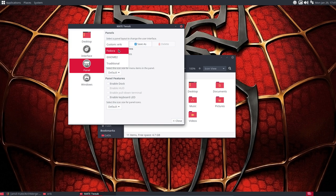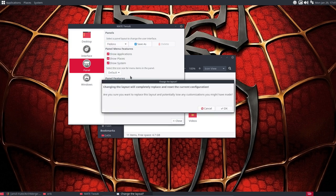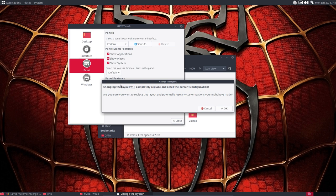And then you start having some fun. Then you say okay, let's see what Fedora looks like. Because it's going to change the layout completely, replace it and reset the current configuration. That's why I save it. It's going to override everything. Are you sure you want to replace this layout and potentially lose any customization?